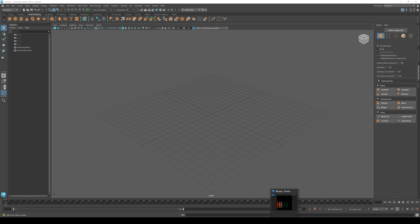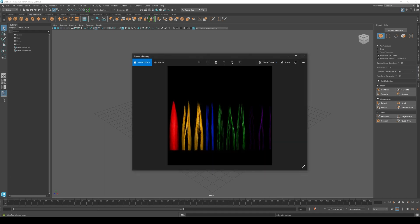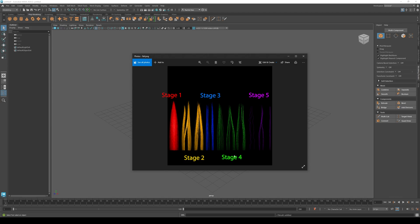First, let's pull up a hair card reference. Usually I'll make 5 stages of hair cards. Stage 1 is in red, stage 2 is in yellow, stage 3 is in blue, stage 4 is in green, and stage 5 is in purple.